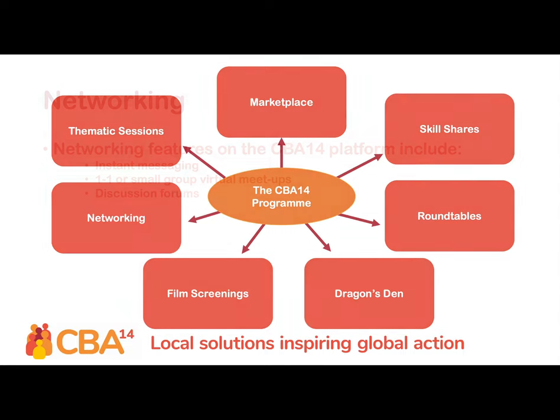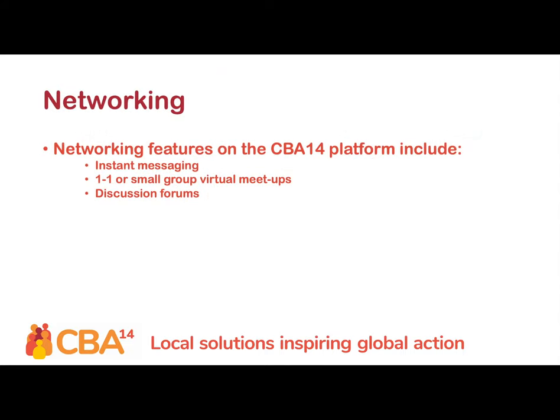The CBA 14 platform also includes dedicated networking features. Participants are able to instant message each other, schedule one-on-one or small group calls, and create discussion forums about particular topics or interests. These features will encourage attendees to keep the conversation around community-based adaptation going outside of scheduled sessions and truly get the most out of their time at CBA 14.